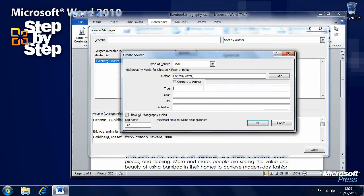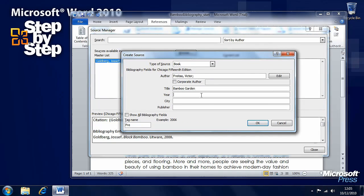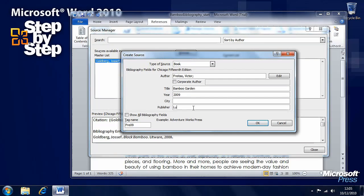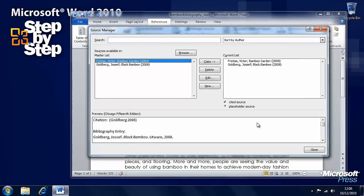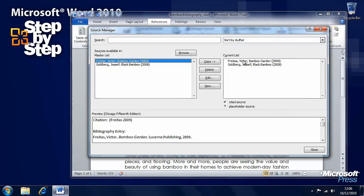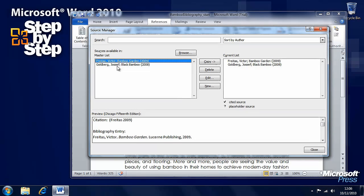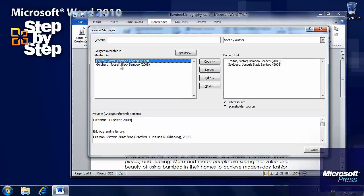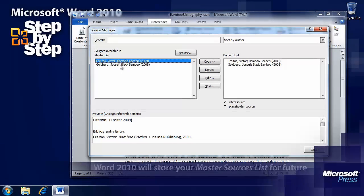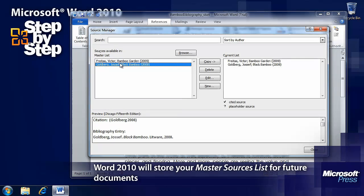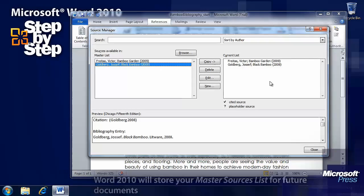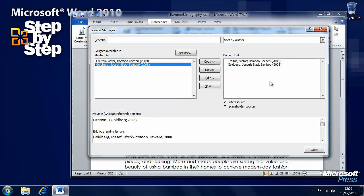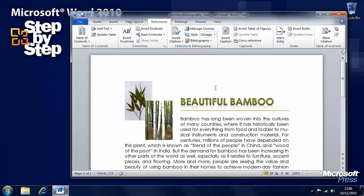The title for the book is Bamboo Garden. The Year 2009. And the publisher is Lucerne Publishing. Press OK when we're ready. We need to make sure that the current list all contains the references that we need. And if they don't, then we can click on each reference and press the Copy button to copy it over to the current list. Press Close when we're done.